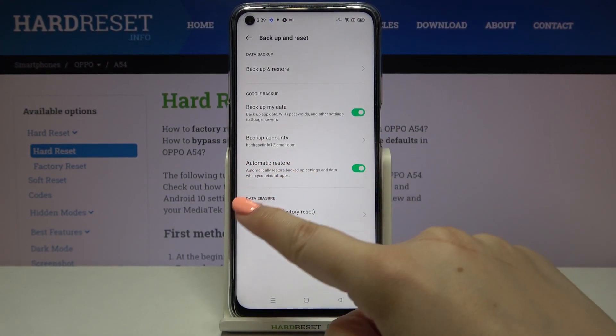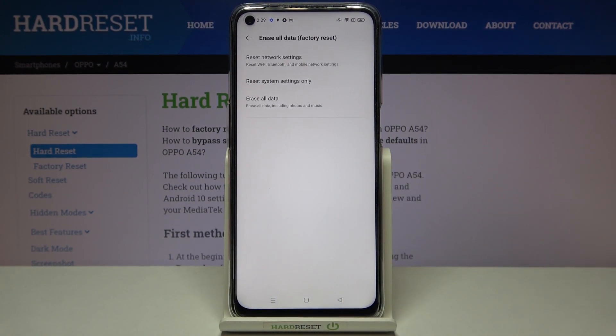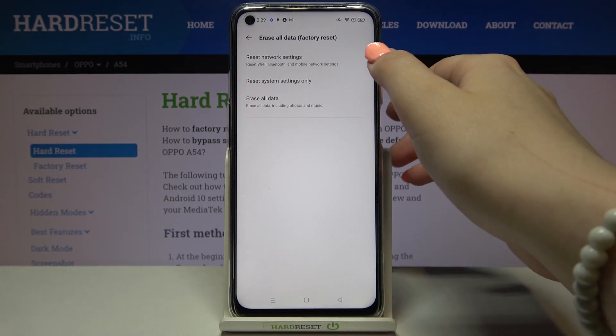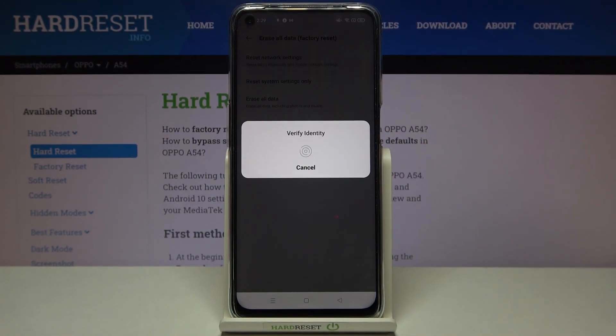Here we've got the Data Erasure section, so let's tap on it. As you can see, at the very first position we've got the option we are looking for, so let's tap on it.